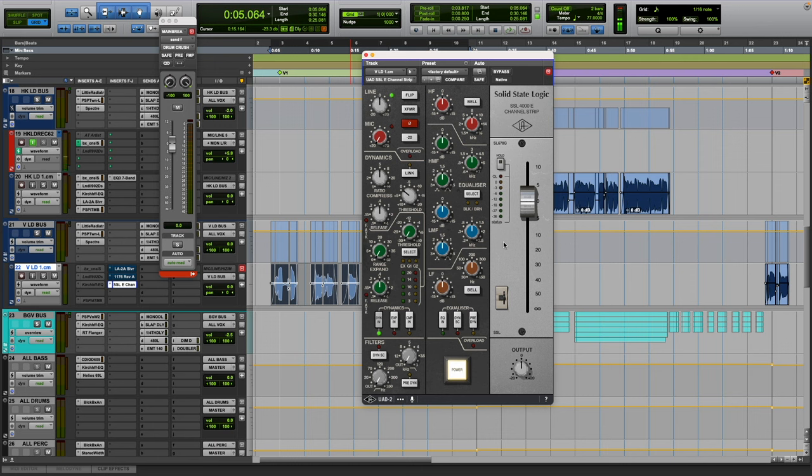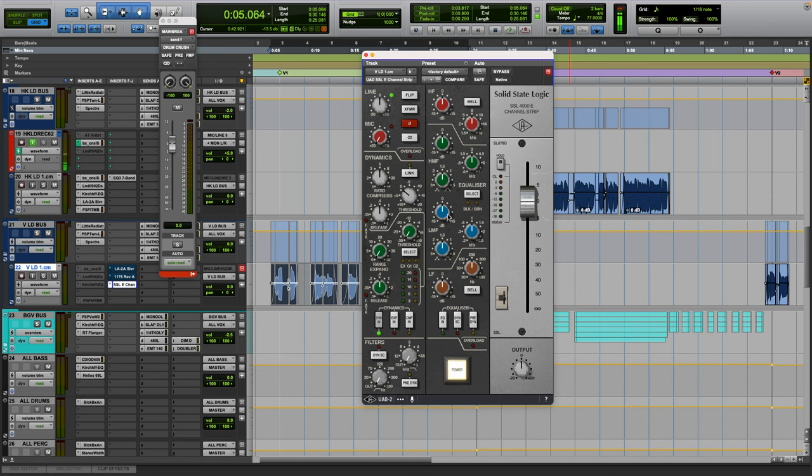I'm hoping it goes native. I'm sure it will because if it does I'm switching this out for the Plugin Alliance for sure. I think this one sounds the best though out of all the SSL channel strips. This one is definitely top dog for sure, especially this transformer.